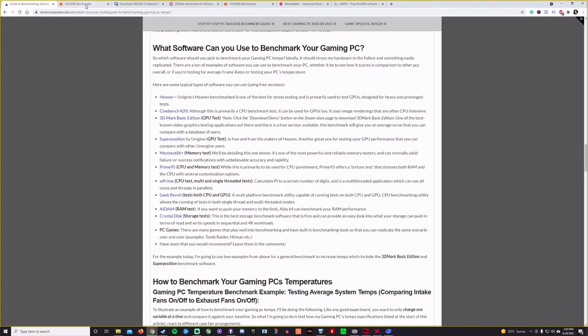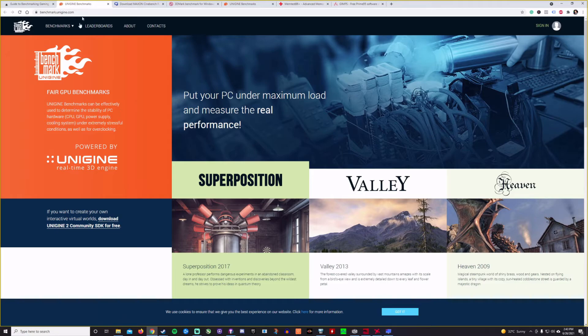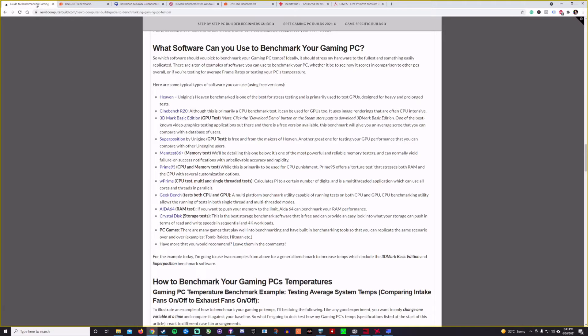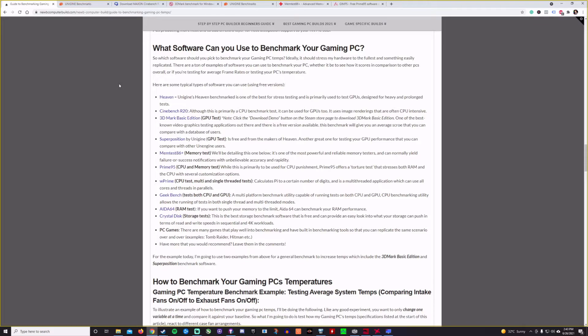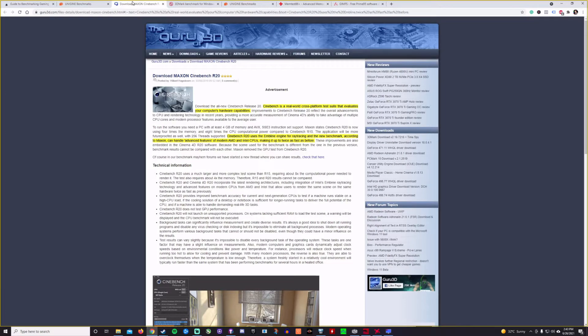So we have Heaven as an example of Unigine's benchmarks, which is a great kind of GPU type benchmark primarily used to test GPU. So in my case, if I did it, I would be stressing my GPU and I would expect that to be hotter than most of the software. But overall, it should increase the system temperatures as well. So we also have Cinebench R20. You can kind of download that here as well.